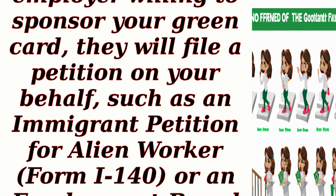Step 4: Secure a job offer. Once you find an employer willing to sponsor your green card, they will file a petition on your behalf, such as an immigrant petition for alien worker Form I-140, or an employment-based petition Form I-129.